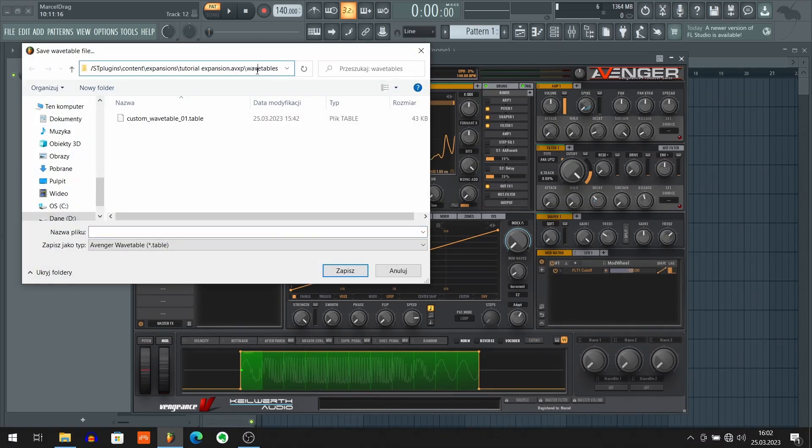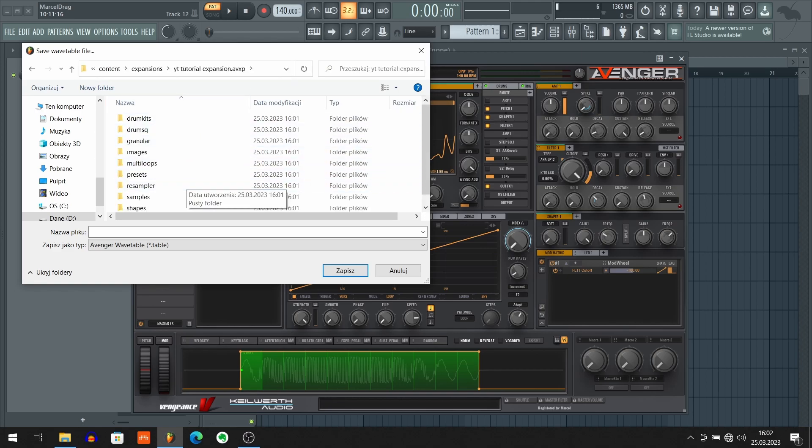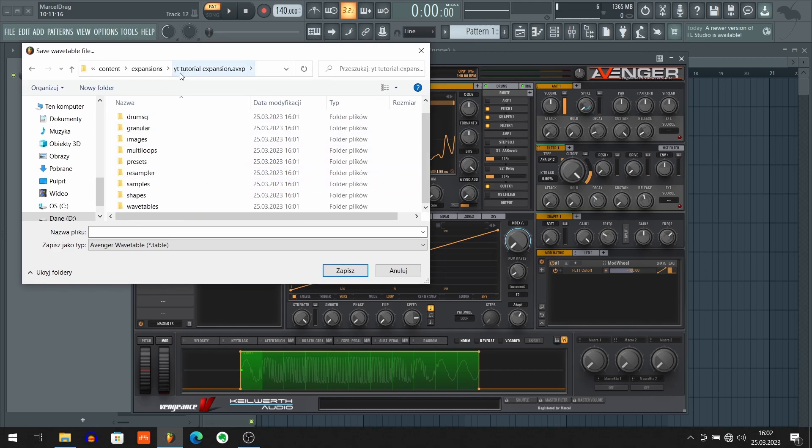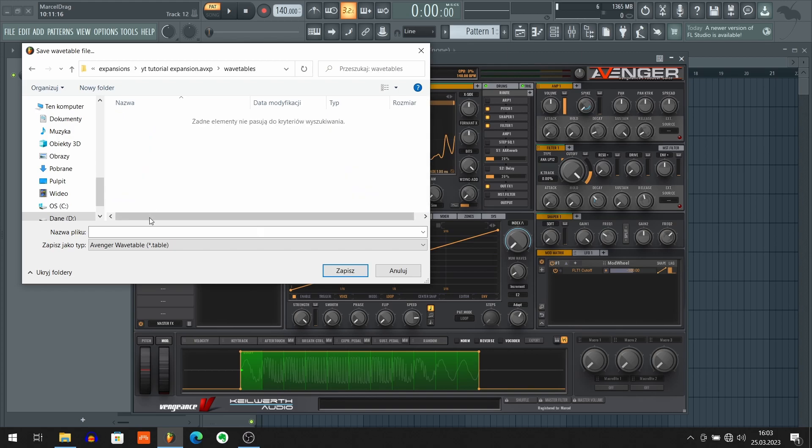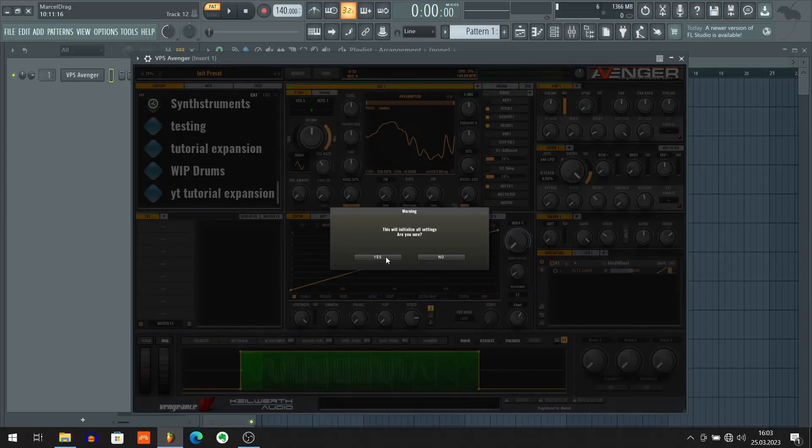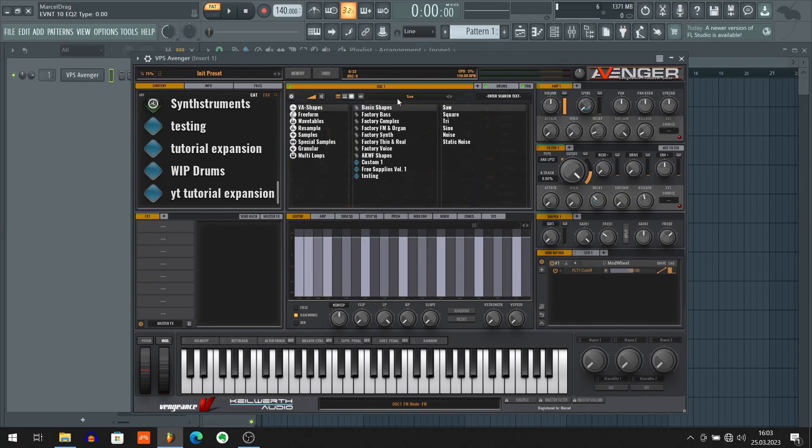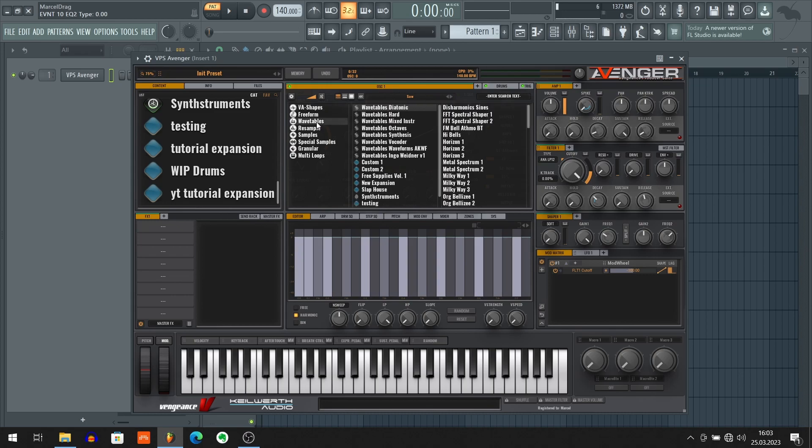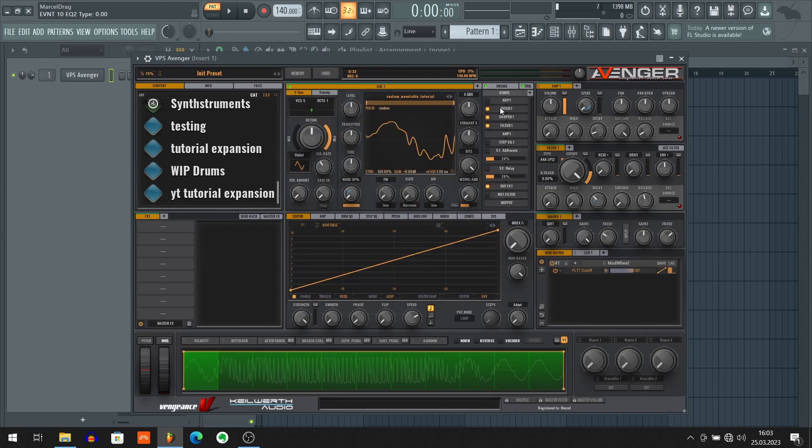Click this waveform view to switch to waveform and click that little export button. Now paste the copied path here with Ctrl V. Hit enter. And as you can see now we are inside the YouTube tutorial expansion. We're gonna move to the wavetable folder. And let's type the name of our wavetable. So I'm gonna call it custom wavetable tutorial. And hit enter to confirm. Now we can initialize our oscillator. Double-click this waveform name. Go to wavetables. Find our expansion.